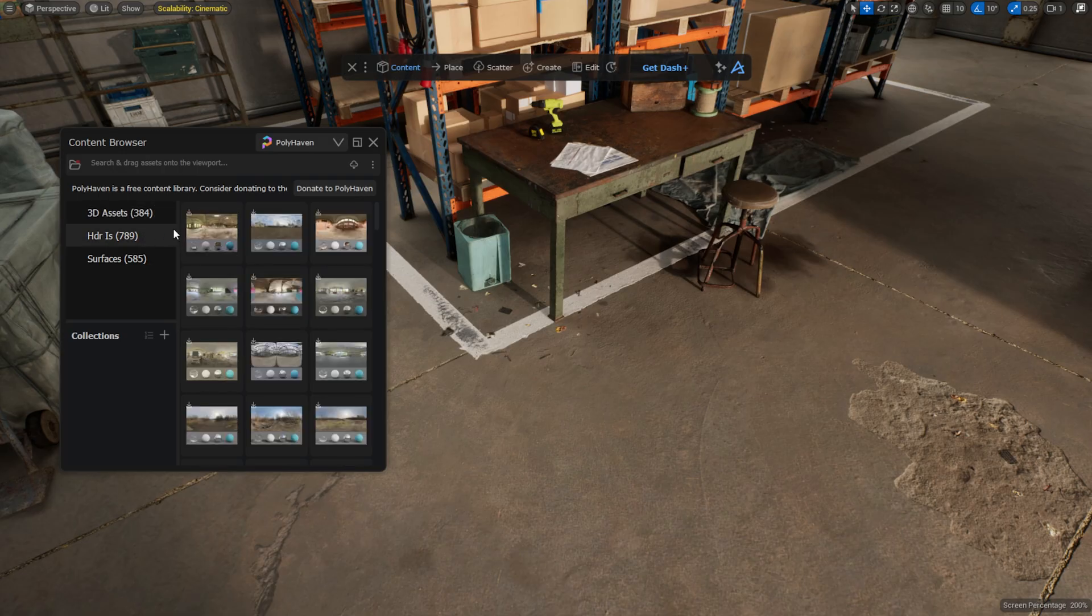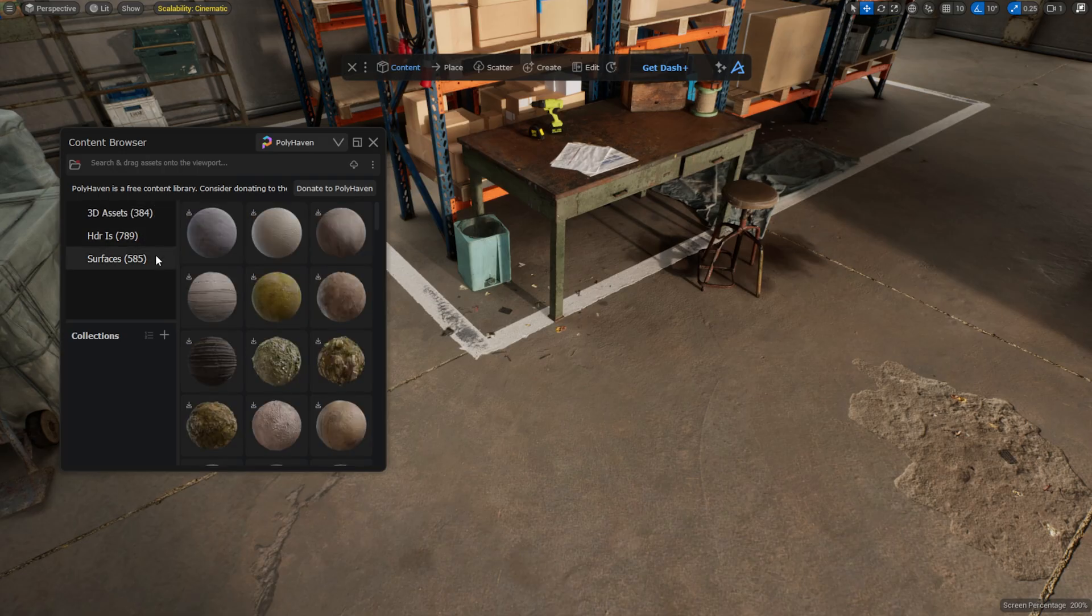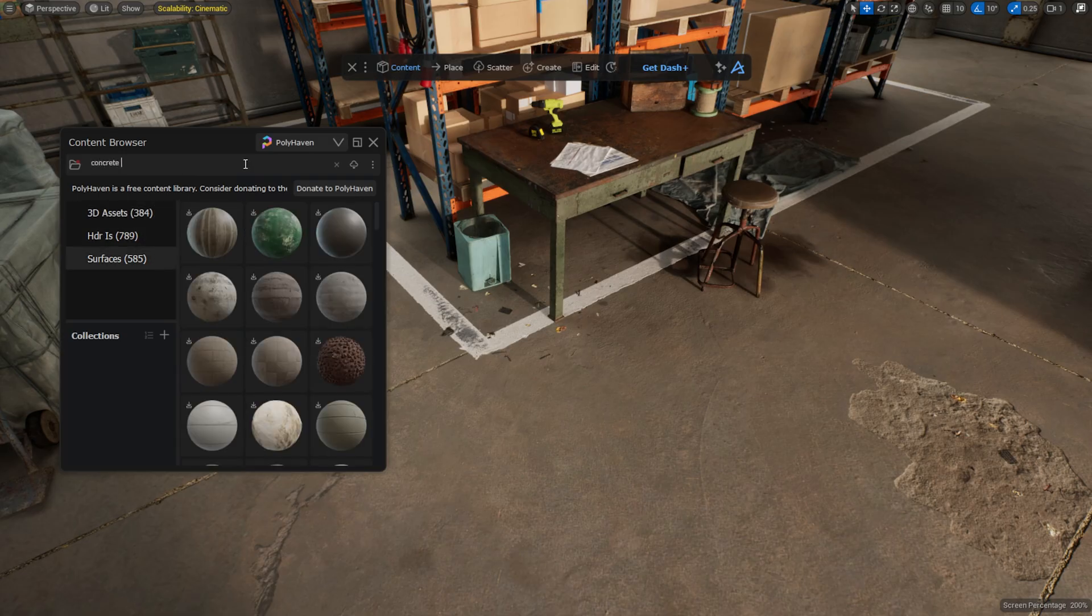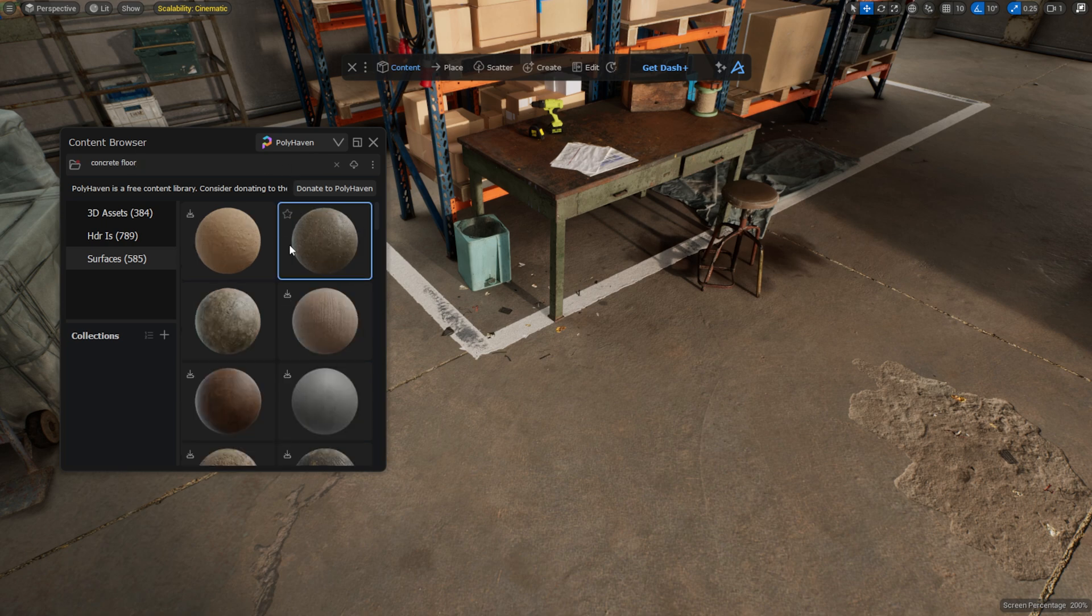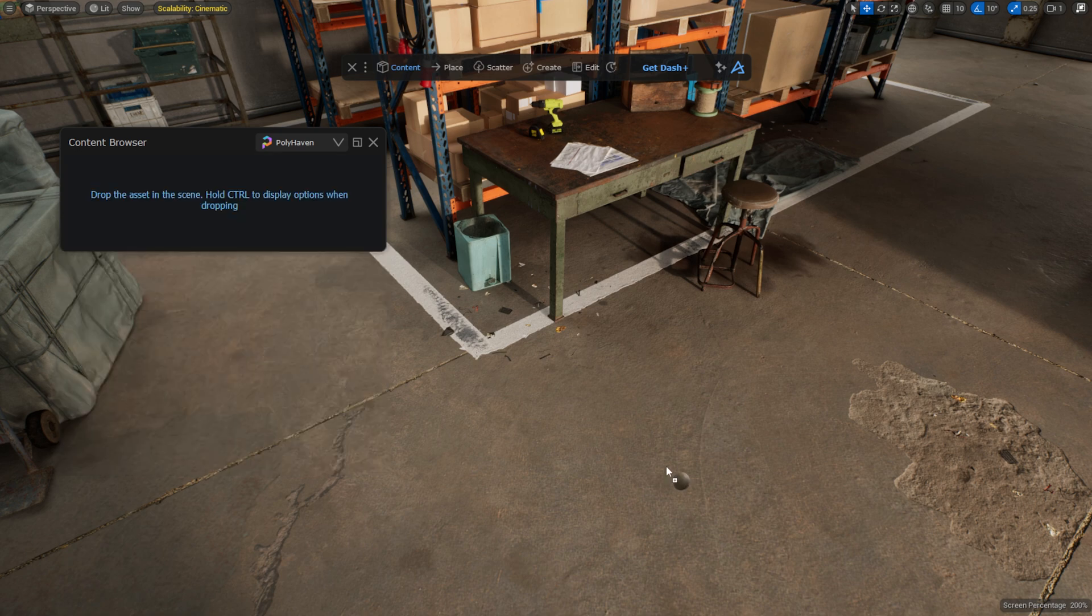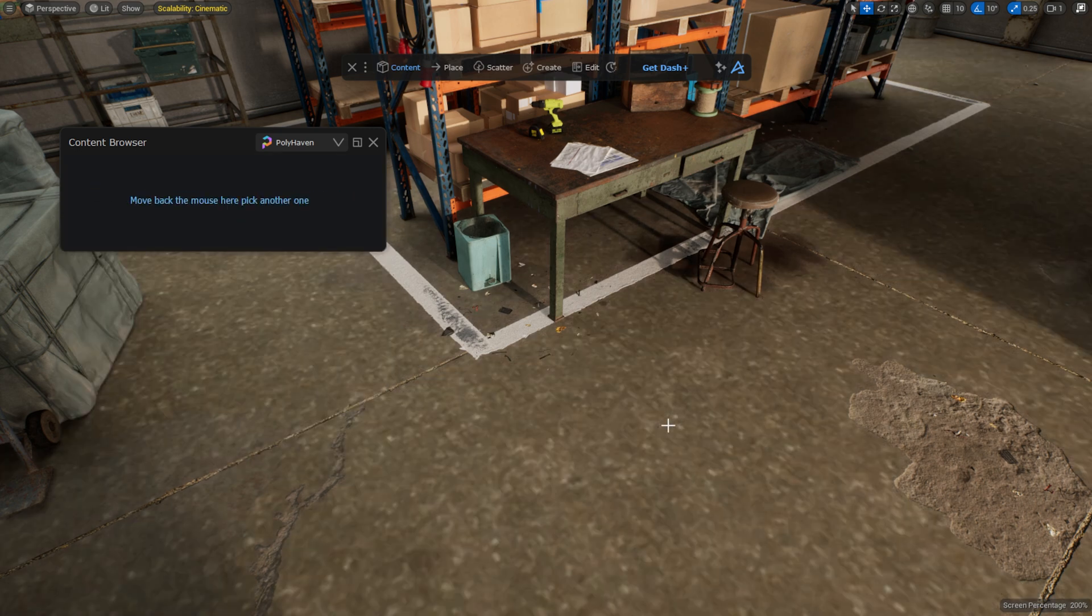HDRIs and materials are just as easy to use. I search for a concrete material, select the resolution and drop it onto the desired mesh.